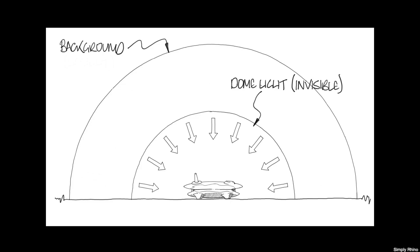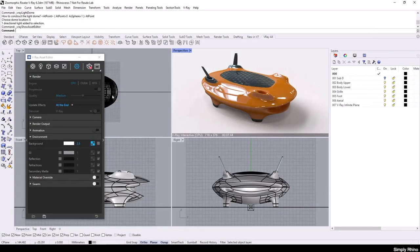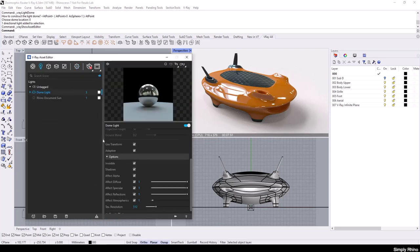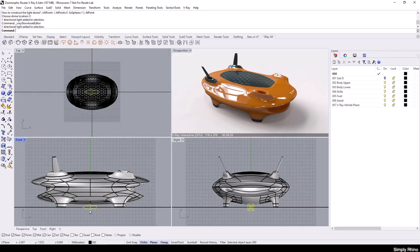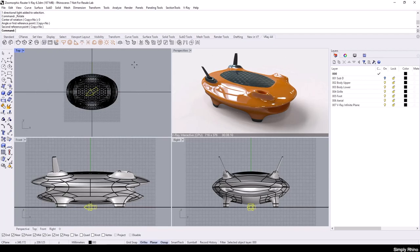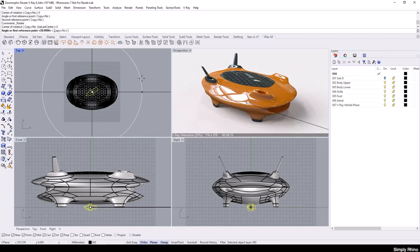Because the dome light is an editable object in Rhino, I can rotate it to move the direction of the lighting and the position of the reflections. The control for this in the dome light properties is Use Transform and this option should be checked. With this being the case, I can now pick the light object in Rhino in the top viewport and as I rotate the light, I can see the result in the interactive viewport.